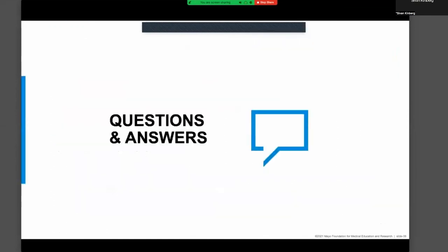With that, I'll close and look forward to your questions. Thank you so much for your attention.